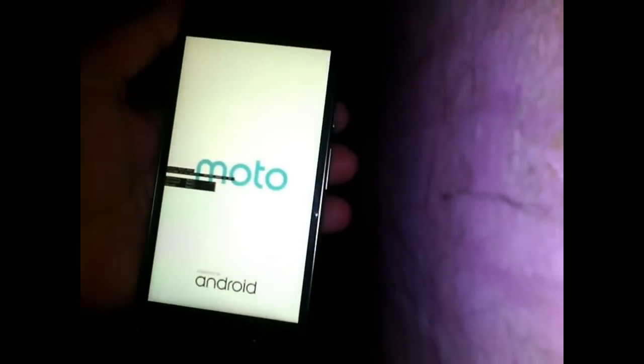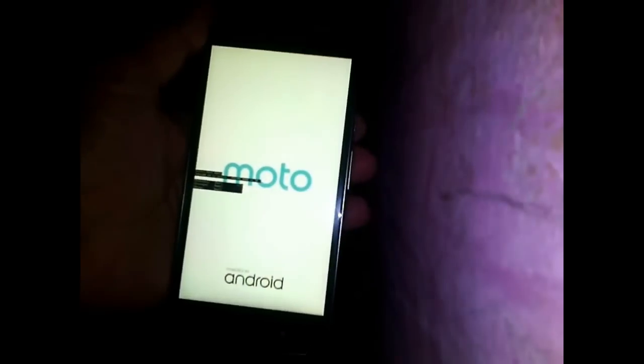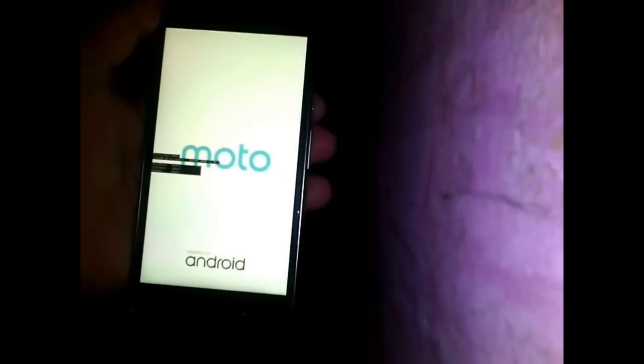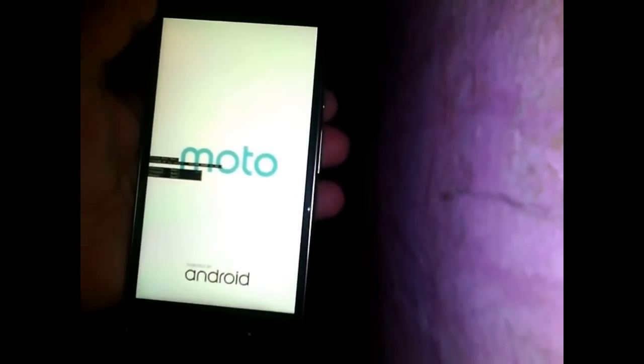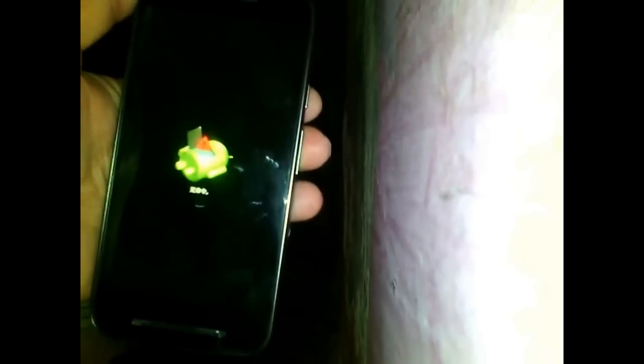You have to press volume up and the power button for 10 seconds until the recovery menu comes on the screen, and you have to select the first option — recovery mode — using the volume down button. Your phone will then boot into recovery mode.